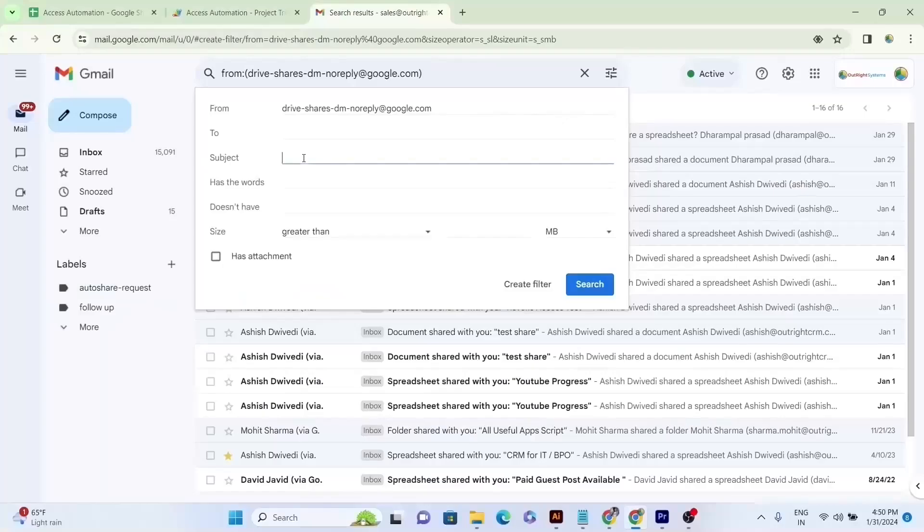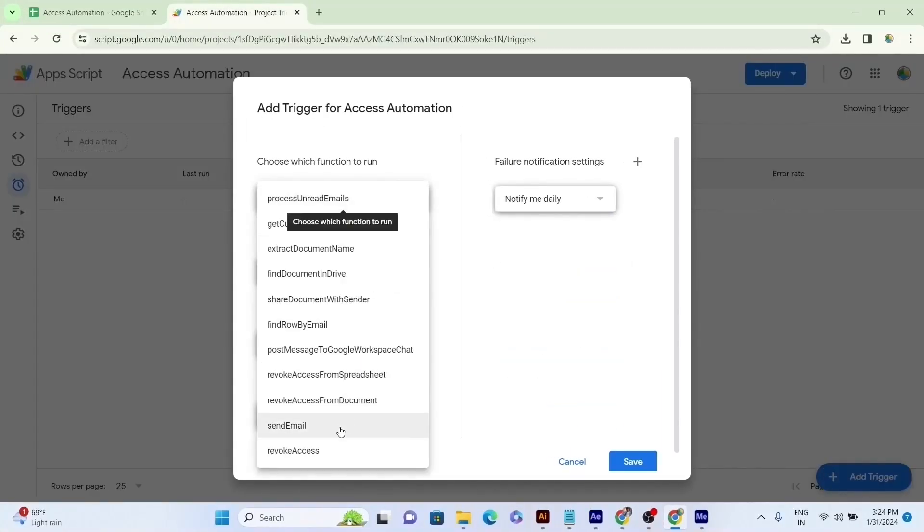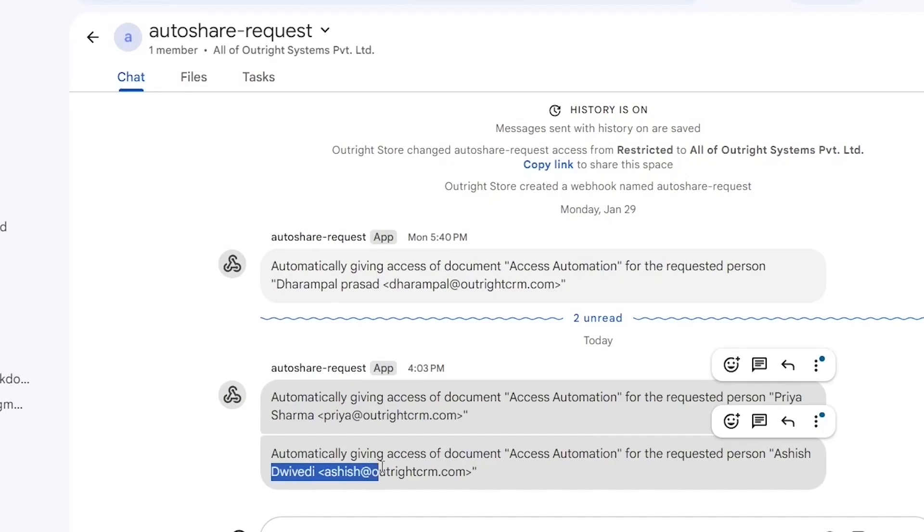Moreover, we'll thoroughly explain to you how to add filters, set up triggers accordingly, and get automated workspace notifications as well.